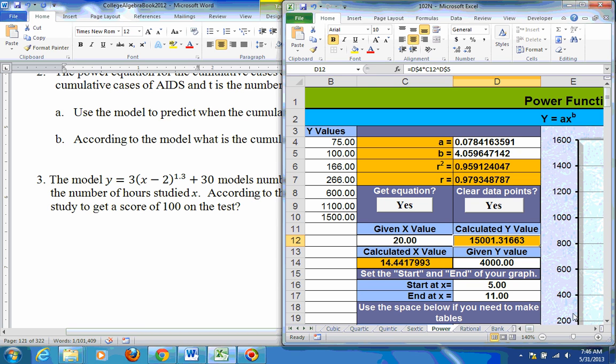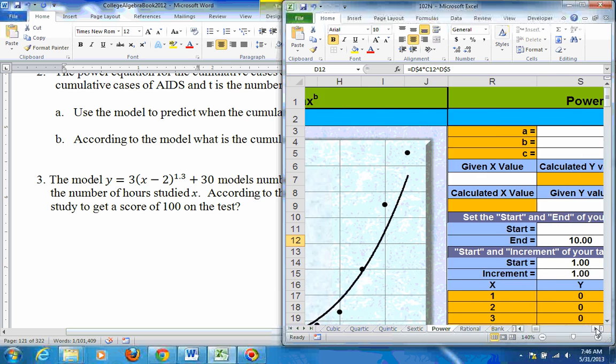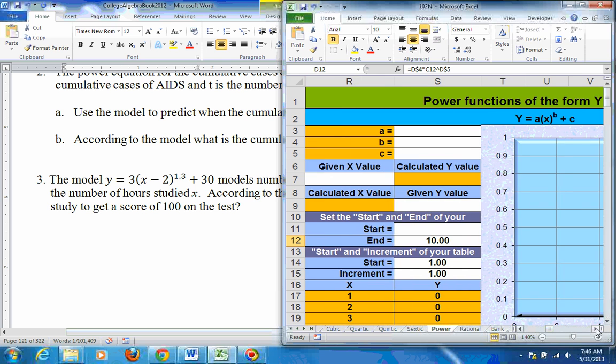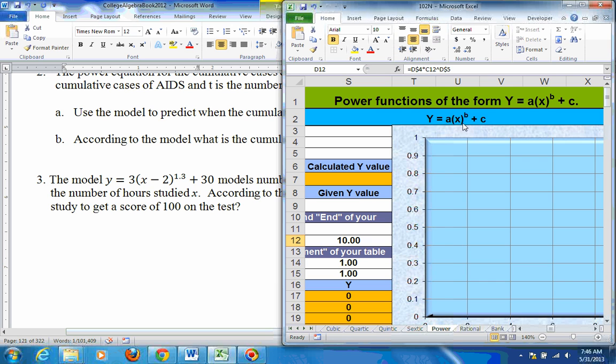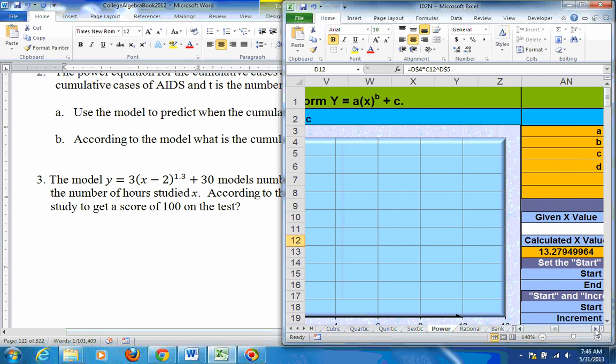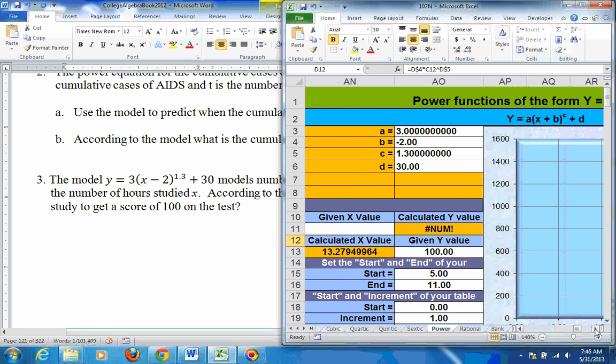But then there's extra types of power equations farther to the right. This one won't do it because while it has a constant at the end, there's more stuff in here than just an x in the parentheses. So go a little bit farther to the right, and you'll get to this one, which has everything you need.